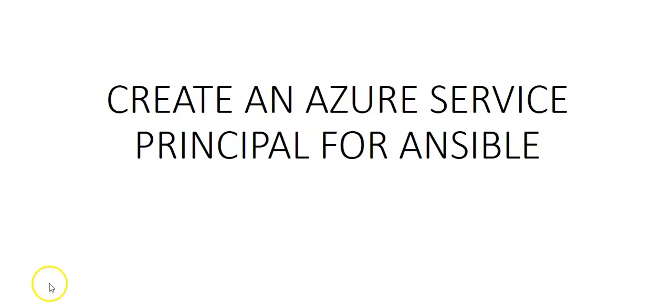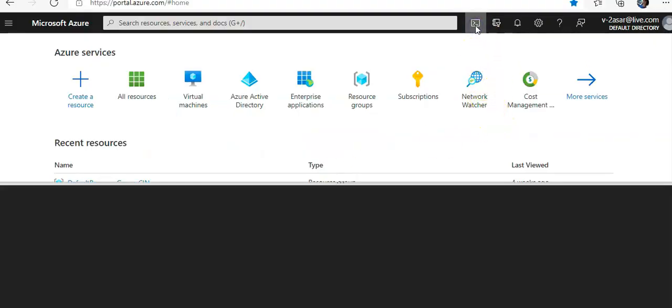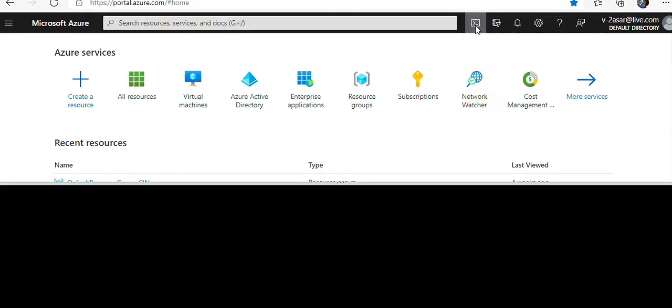Hi, my name is Ashish, and in this video we will create an Azure Service Principal for Ansible. We'll create the service principal with Azure CLI and authenticate to Azure from Ansible. To start with, let me log on to the portal. I'm logged on to the portal and I will launch the Cloud Shell.